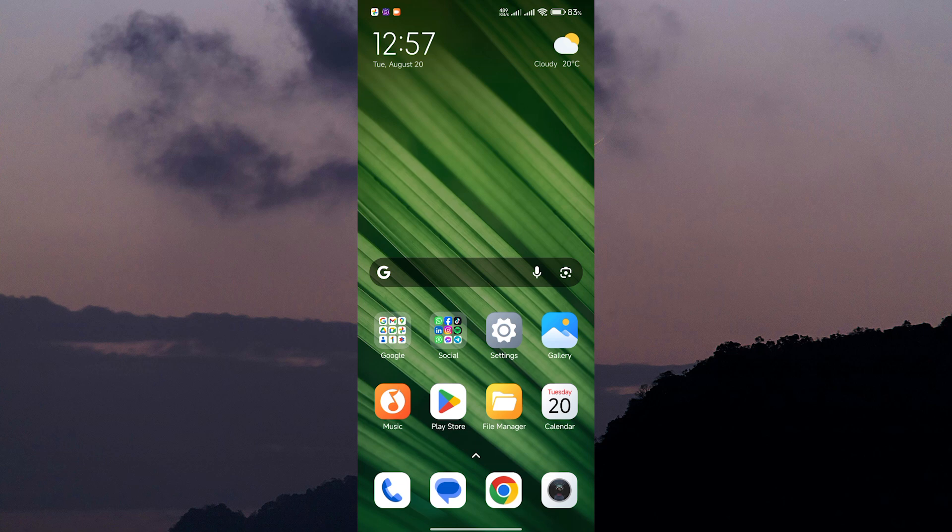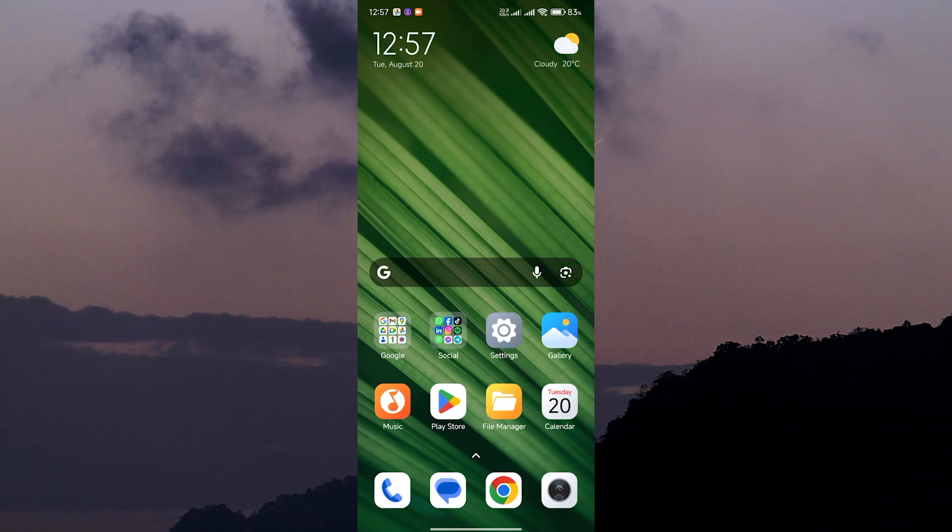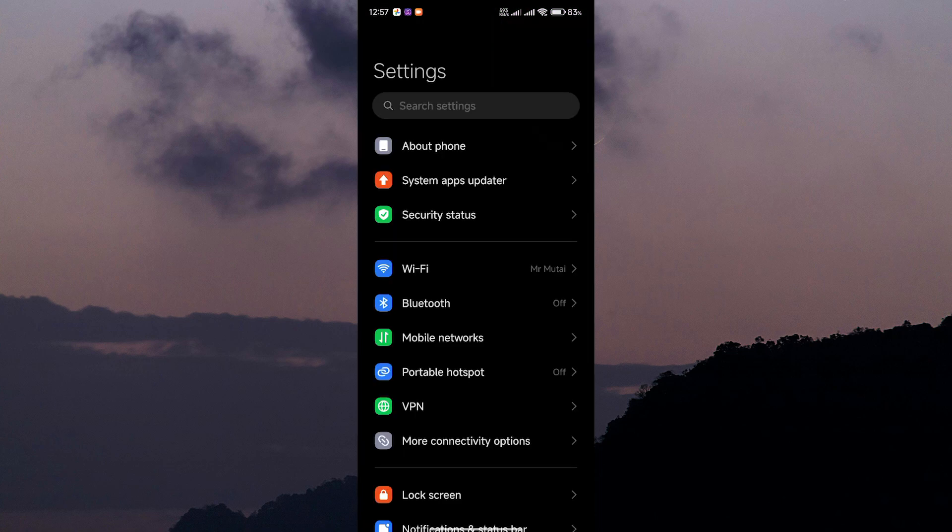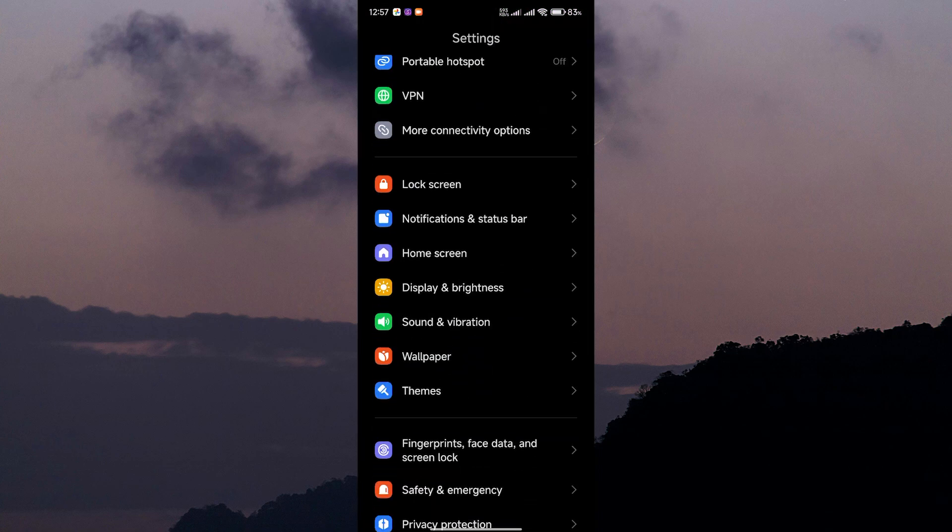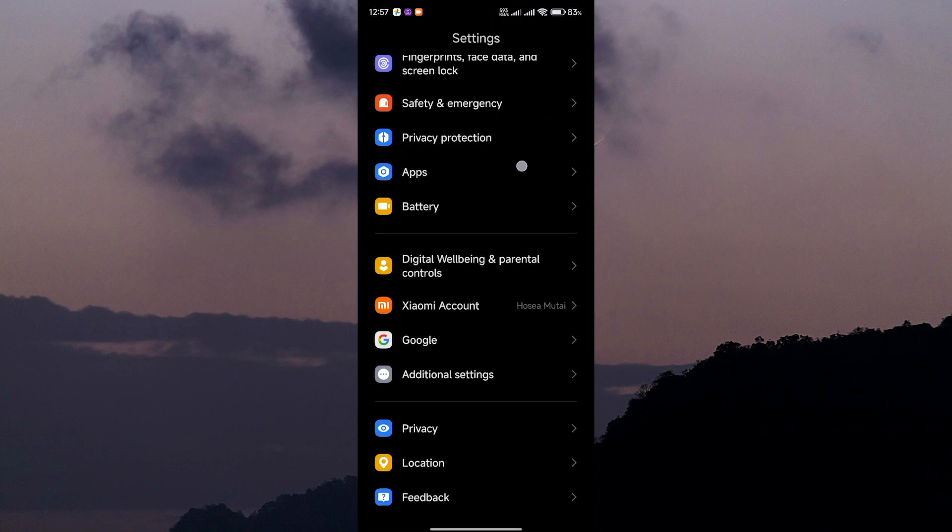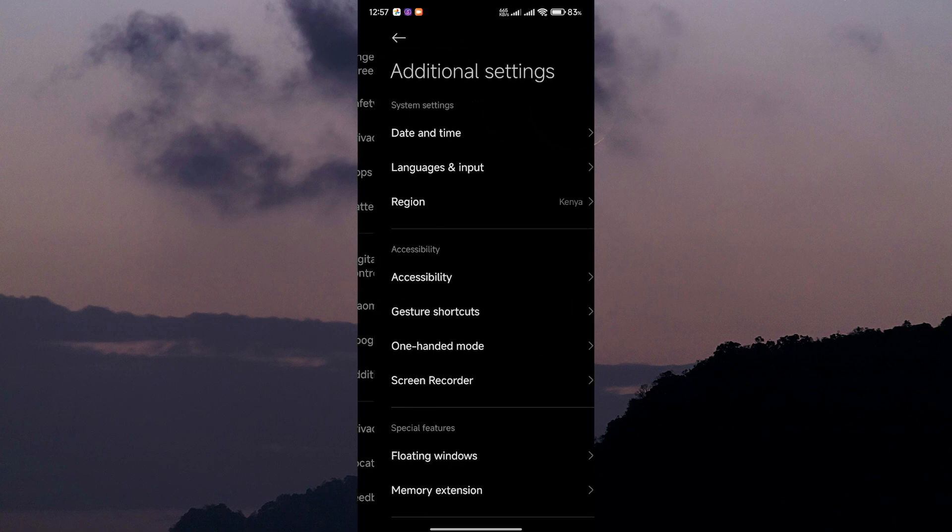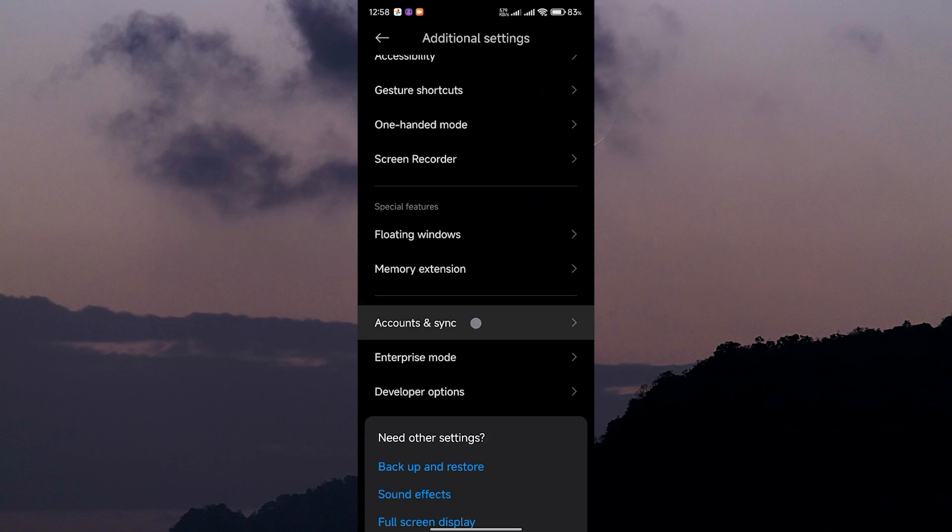One of the easiest ways to fix this is by removing your Google account from your device and then logging back in. To start, open the Settings app on your Android device. Scroll down and look for the option that says Accounts or Accounts and Sync depending on your device. Tap on it.